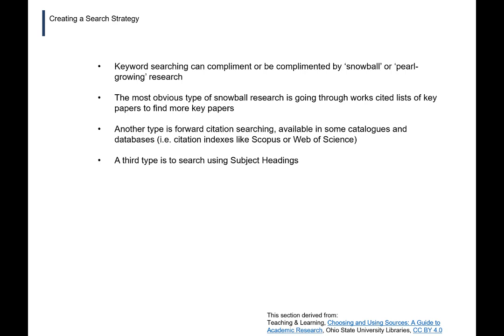Keyword searching can be complemented by what's sometimes called snowball or pearl growing research. The most familiar method is going through the works cited lists of key papers to find other key papers — a completely legitimate and useful approach. Another type is forward citation searching, available in some catalogs and databases, particularly citation indexes like Scopus or Web of Science. If you have a key paper, it looks at everything that has cited that paper, finding relevant sources that are more current — going forward in time rather than backward.